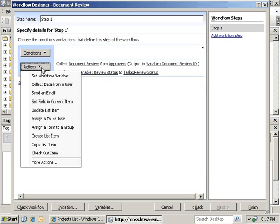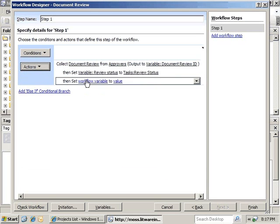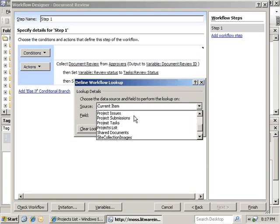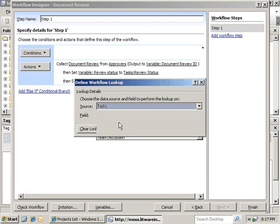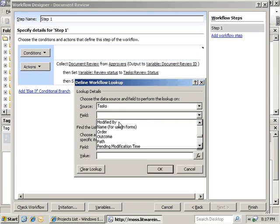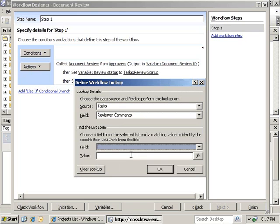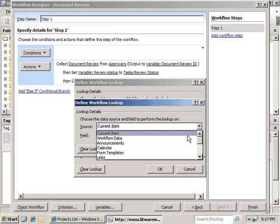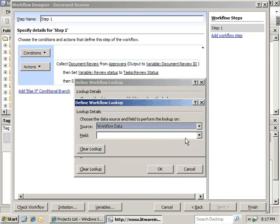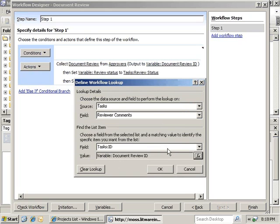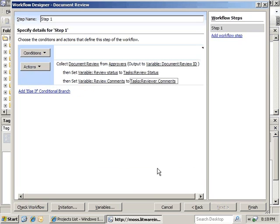We're going to set another Workflow Variable. We're going to create a new one — Review Comments. Type will be a String. The value will be from the Source of Tasks. The field will be Review Comments. Again, we'll grab it from the Task ID, and we'll use WorkflowData, Document Review ID in order to grab that. And we'll click OK.